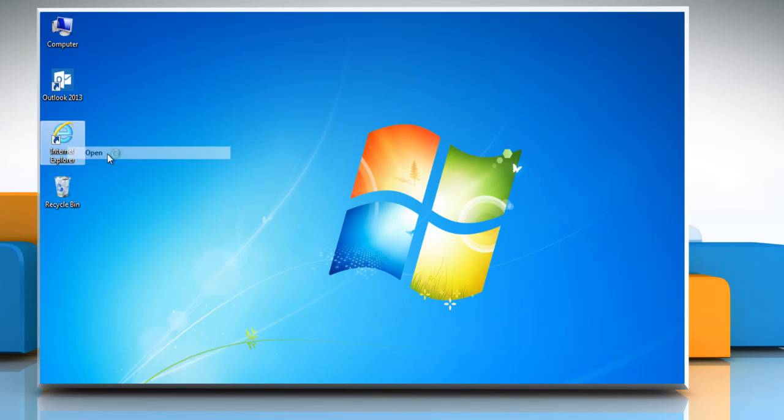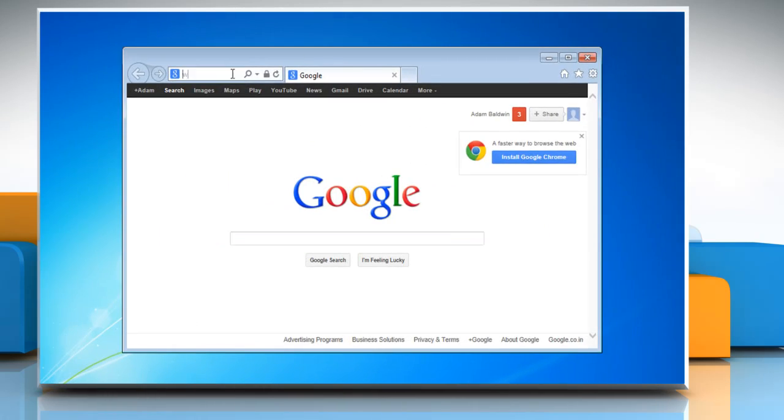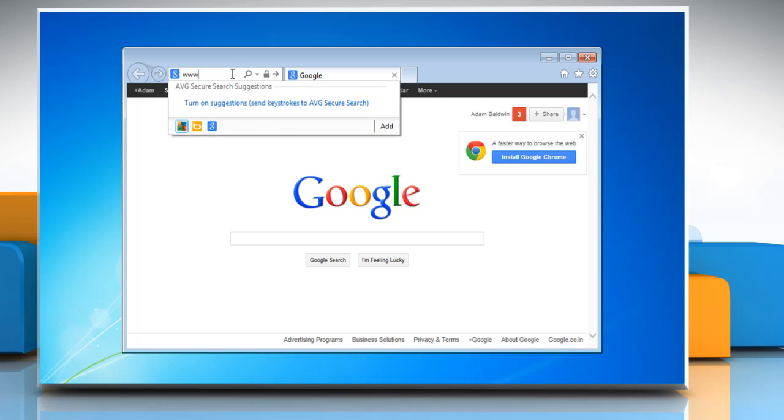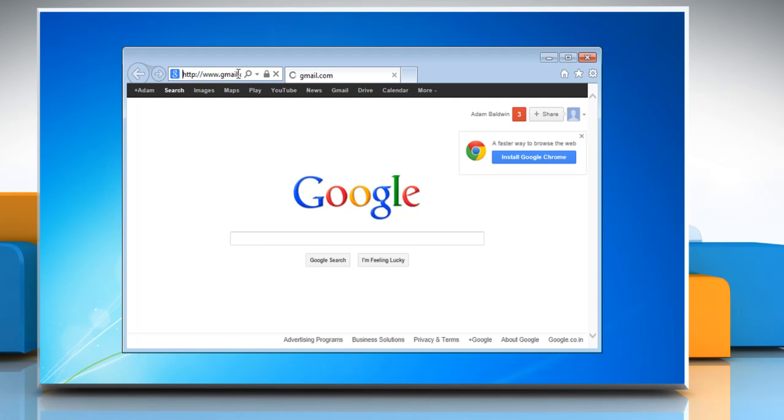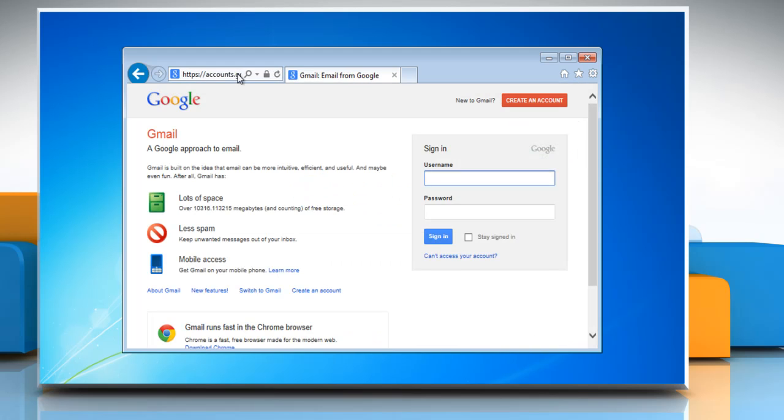Open Internet Explorer, type www.gmail.com in the address bar, and then press Enter on your keyboard.